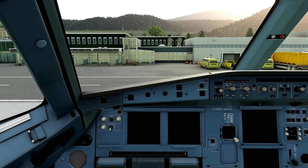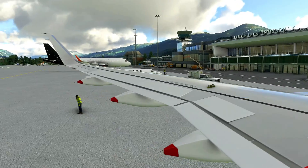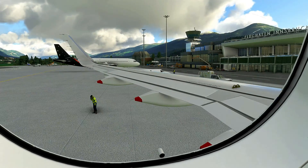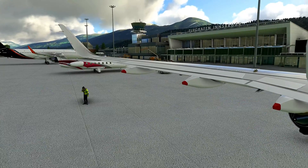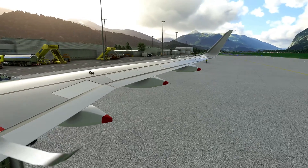Hello guys, and in this video I'm going to be telling you how you can get custom window views like this in Microsoft Flight Simulator 2020.